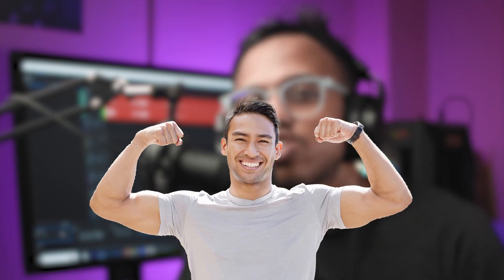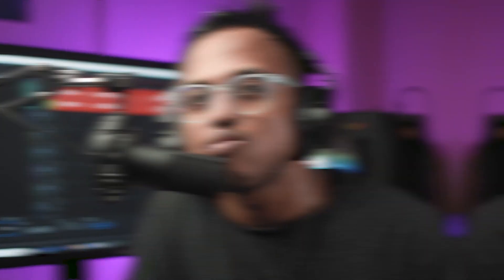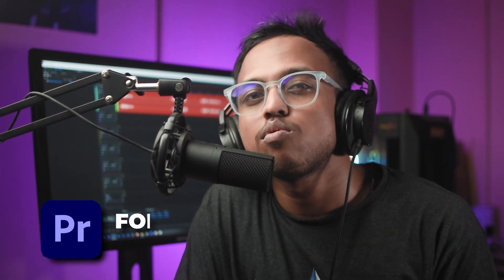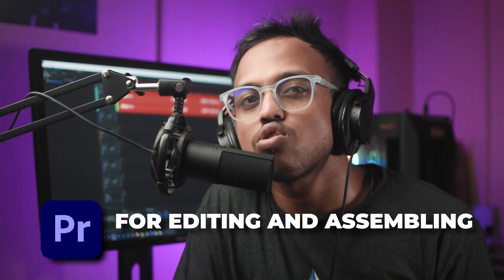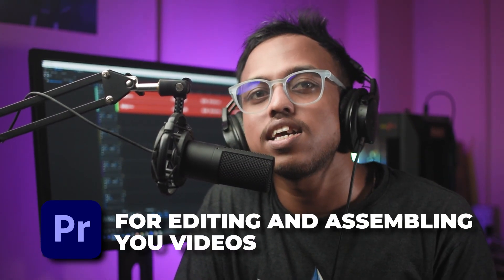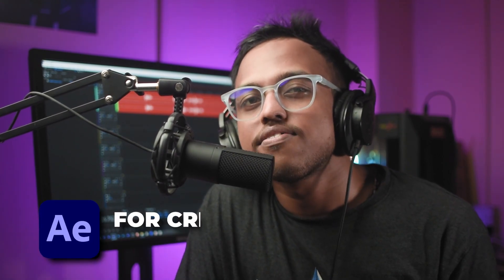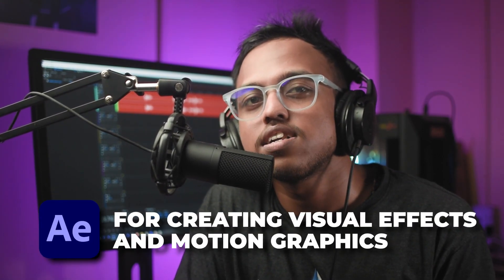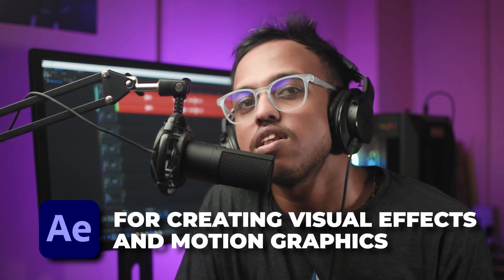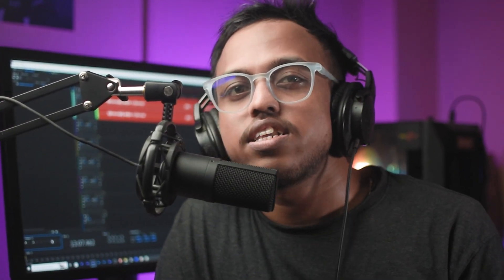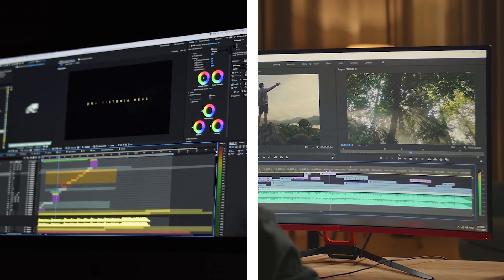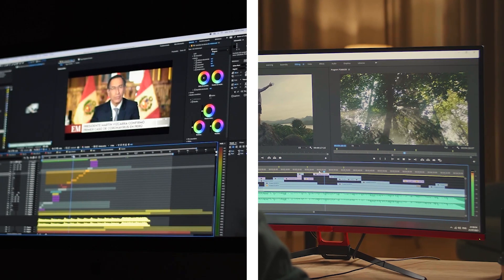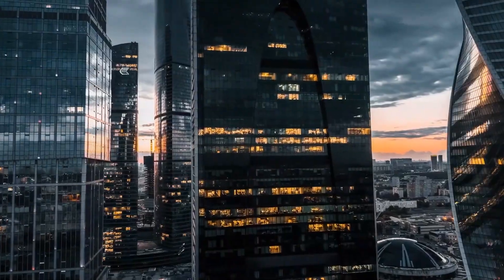This workflow allows you to leverage the strength of both softwares, enhancing your overall production value. So in summary, Premiere Pro is your go-to software for editing and assembling your videos, while After Effects is your powerhouse for creating stunning visual effects and motion graphics. Understanding the differences and utilizing both these softwares into your workflow can take your projects to the next level.